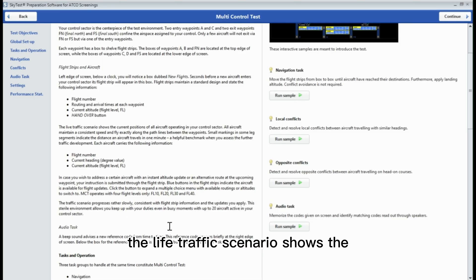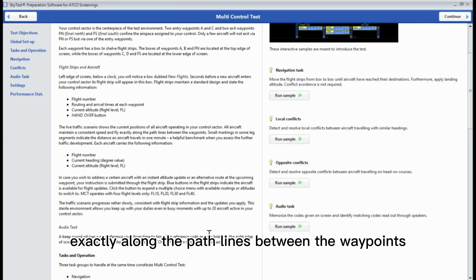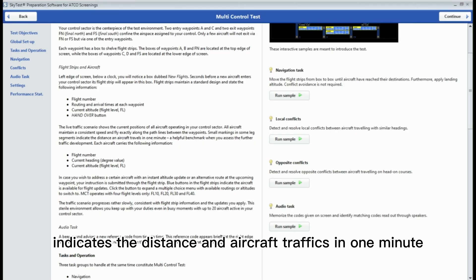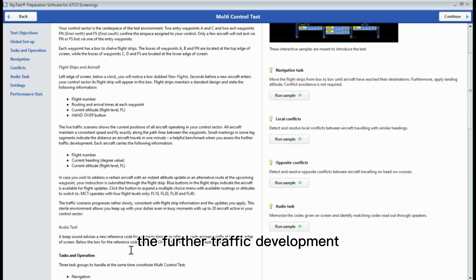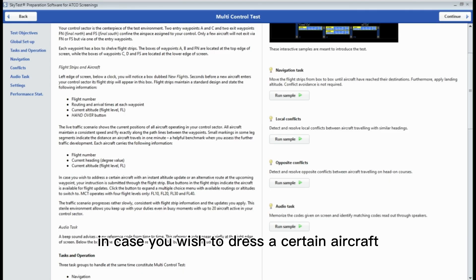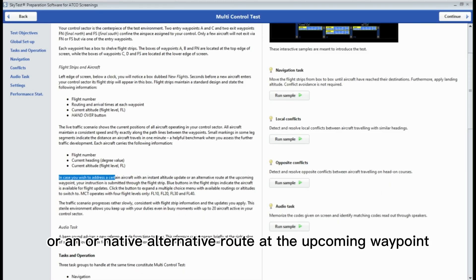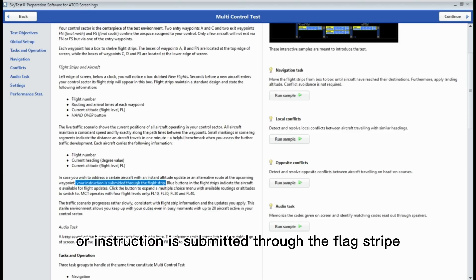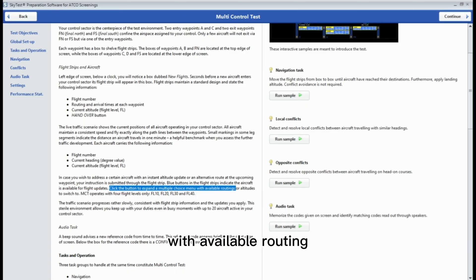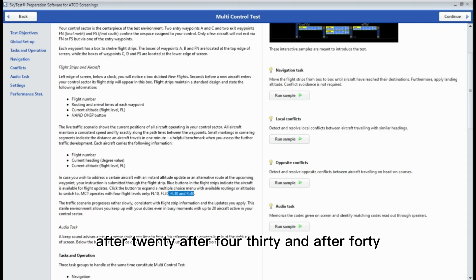The traffic scenario shows the current position of all aircraft operating in your control sector. All aircraft maintain a consistent speed and fly exactly along the path lines between the waypoints. Small markings in some leg segments indicate the distance an aircraft will travel in one minute — a helpful benchmark when assessing further traffic development. Each aircraft carries the following information: flight number, flight heading, current heading, and current altitude. If you wish to address a certain aircraft with an instant altitude update or alternative route at the upcoming waypoint, an instruction is submitted through the flight stripe. The blue buttons in the flight stripe indicate the aircraft is available for flight updates. Click the button to expand a multiple-choice menu with available routing or altitude to switch to. MCT operates with four flight levels only: FL-10, FL-20, FL-30, and FL-40.